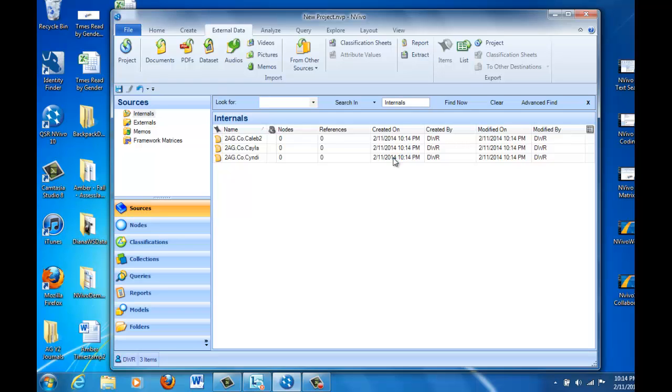Now, you can have internal documents and external documents. Internal documents are actually stored as part of the program. External documents are stored outside the program, and later when we work with audio and video files this is going to be important because many of the audio and video files that we may use are really too big to be included inside of the NVivo project in terms of getting them to work correctly. So, right now, though, we're going to use the internal folder.